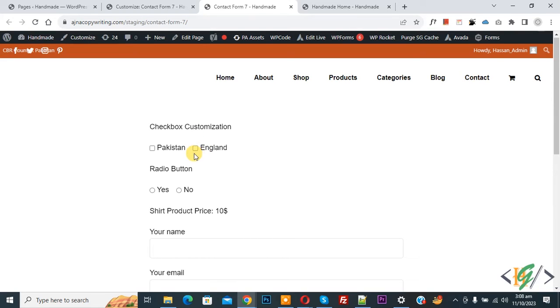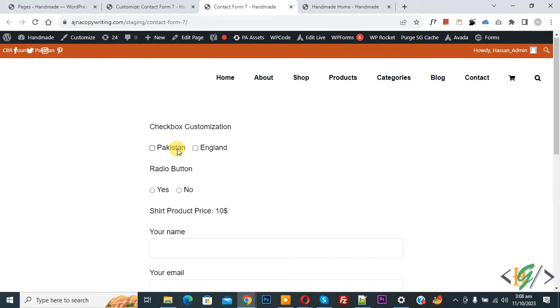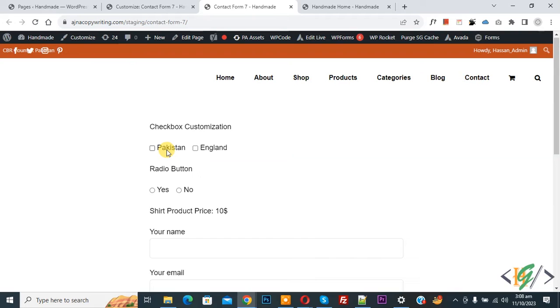On screen you see checkbox Pakistan, England. We are going to change the border color using custom CSS. We are going to apply the best solution to change border color, otherwise you would need to hide the current checkbox and then customize or create a new checkbox.